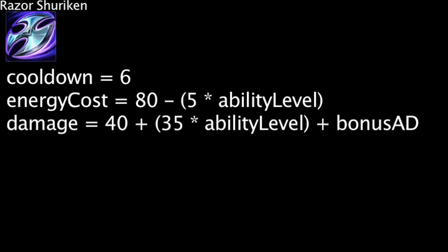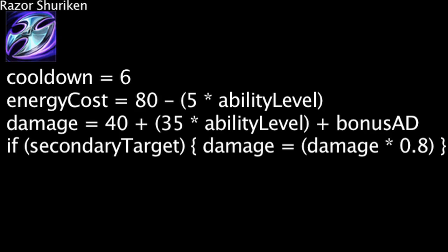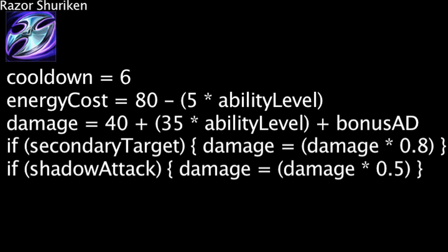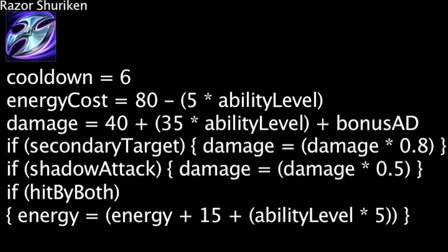If Razor Shuriken hits any targets after the first, the damage dealt will be multiplied by 0.8. If a shadow's Razor Shuriken hits a target that Zed has already hit, the damage dealt by the shadow will be multiplied by 0.5. If both Zed and his shadow hit the same target with Razor Shurikens, Zed will regain energy equal to 15 plus the ability's current level times 5.